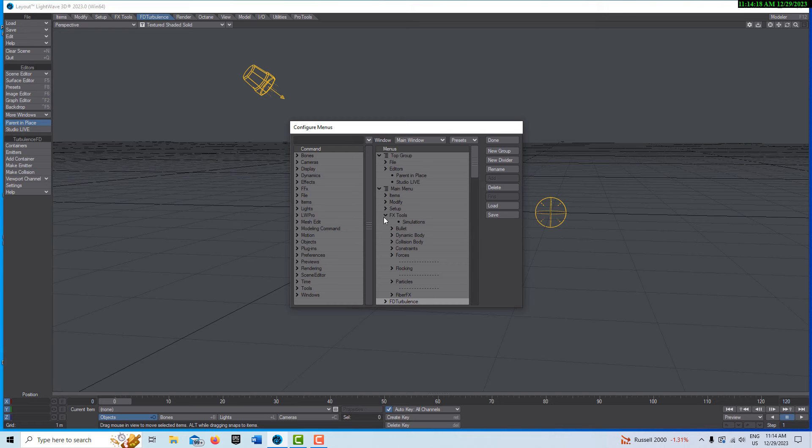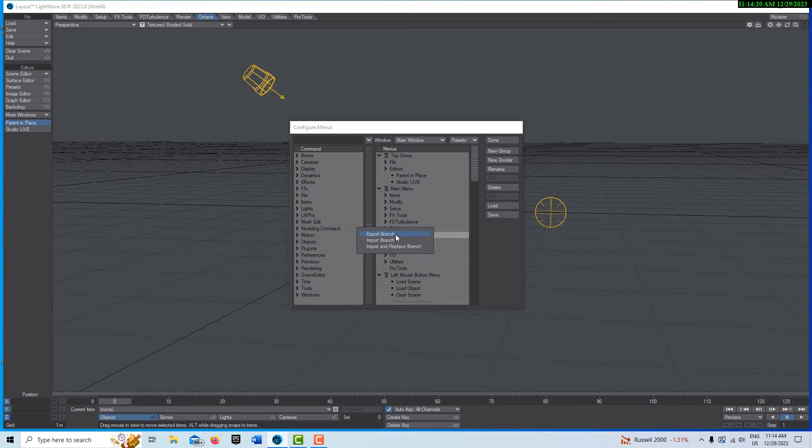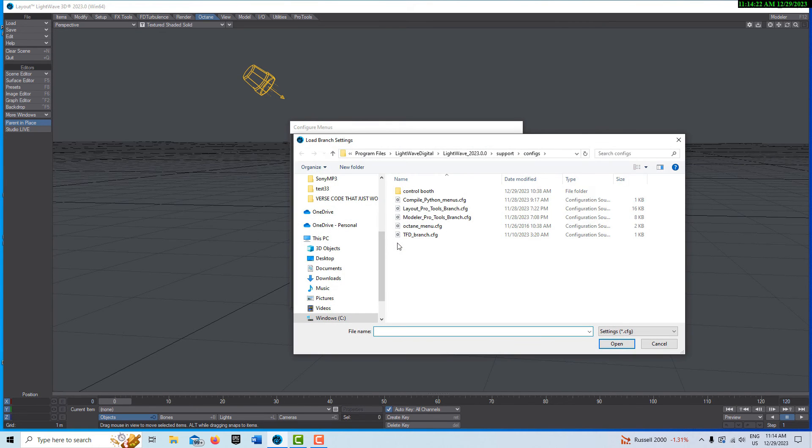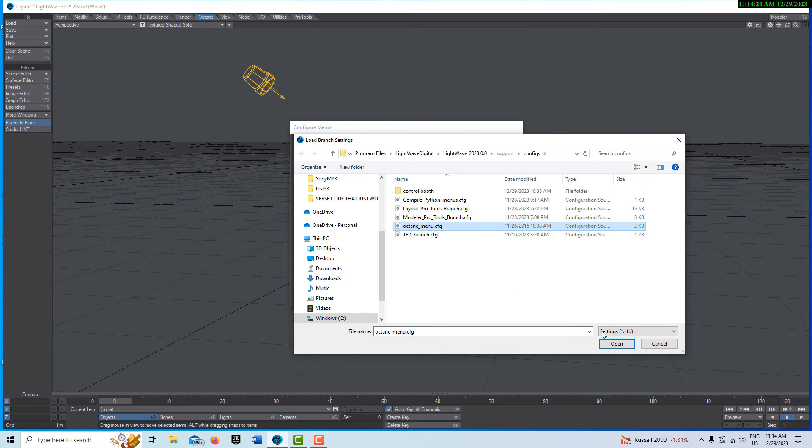And we'll do the same thing for Octane. We'll come to Octane, right click, import branch. Octane, open.